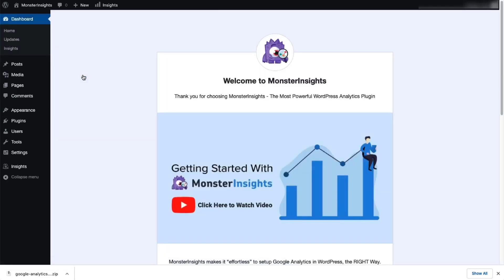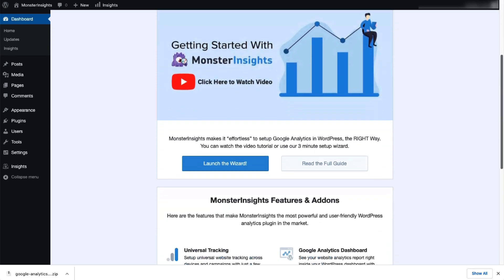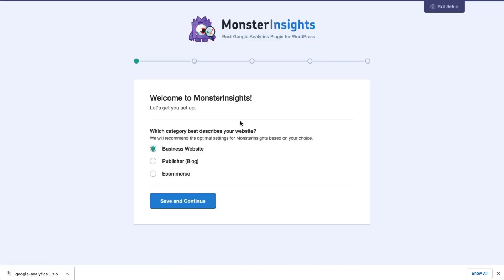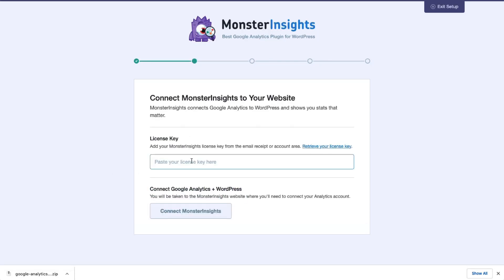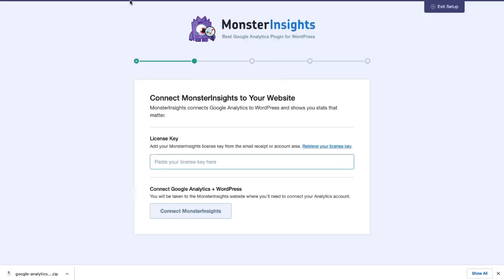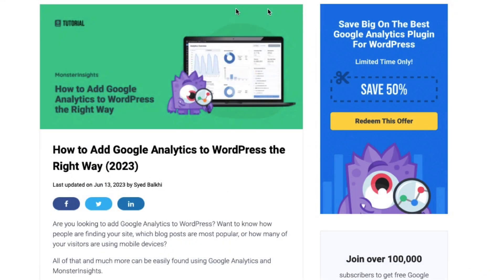Now you need to connect Google Analytics to your site. It's easy. Just follow the steps in the Setup Wizard and the plugin will automatically add Google Analytics to your site without any coding. If you need more details, be sure to check out the link in the description to our guide on adding Google Analytics to your WordPress site.